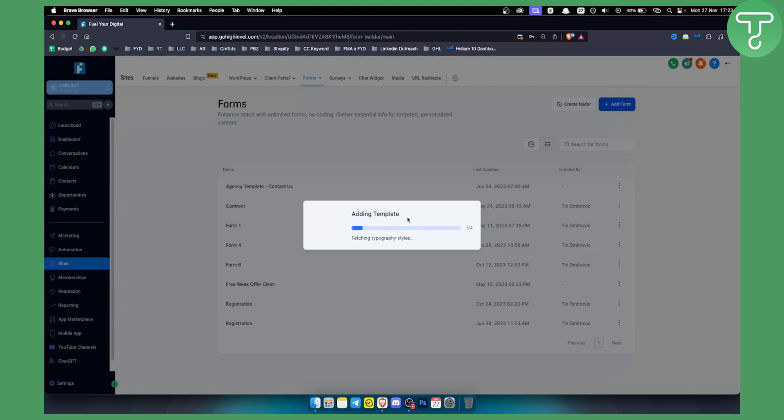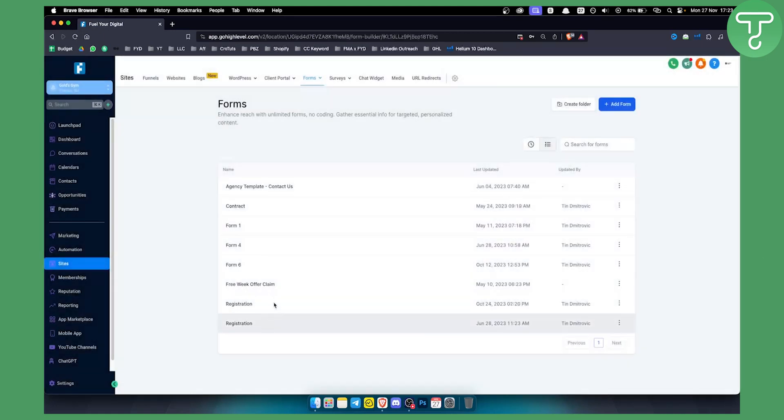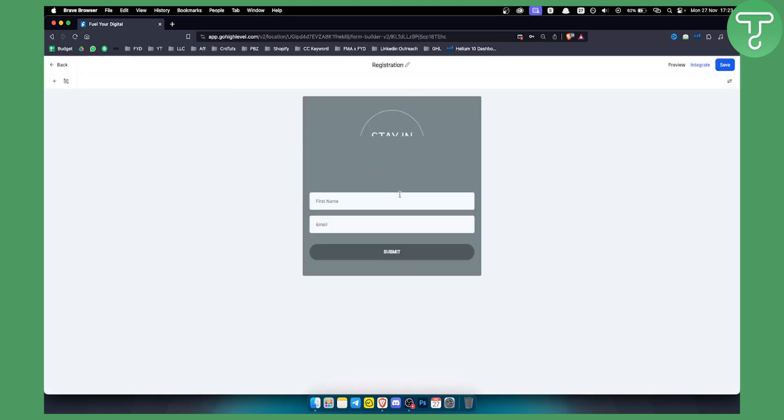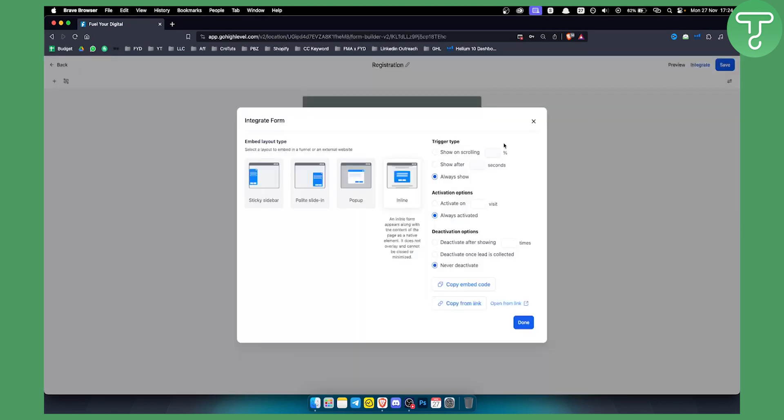We double click on it and click continue here. This will be added to our forms. We'll need to wait just a little bit. Now we can click integrate on the form. Obviously we can adjust and customize the form if we want.